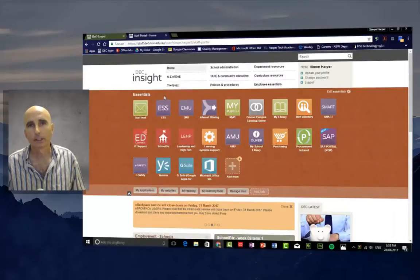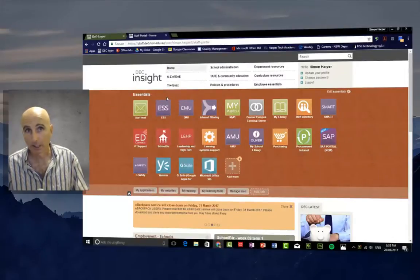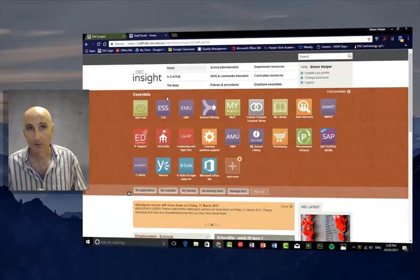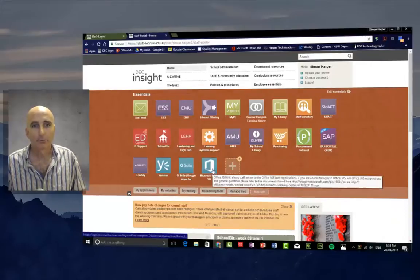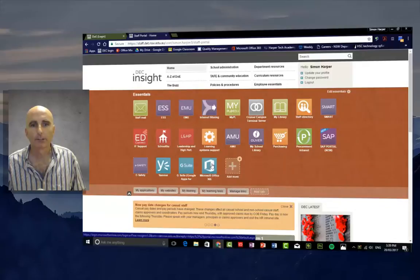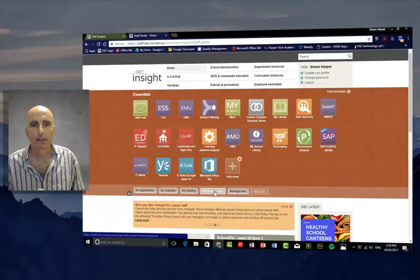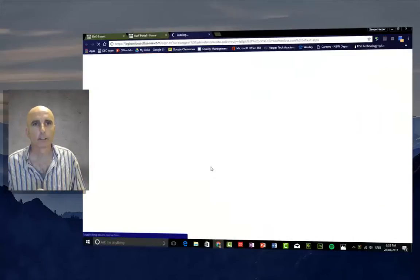If you haven't already, check out the video before. You've got your Microsoft Office 365 tab here. If you don't have it, you can access it through the learning tools. Click on that.